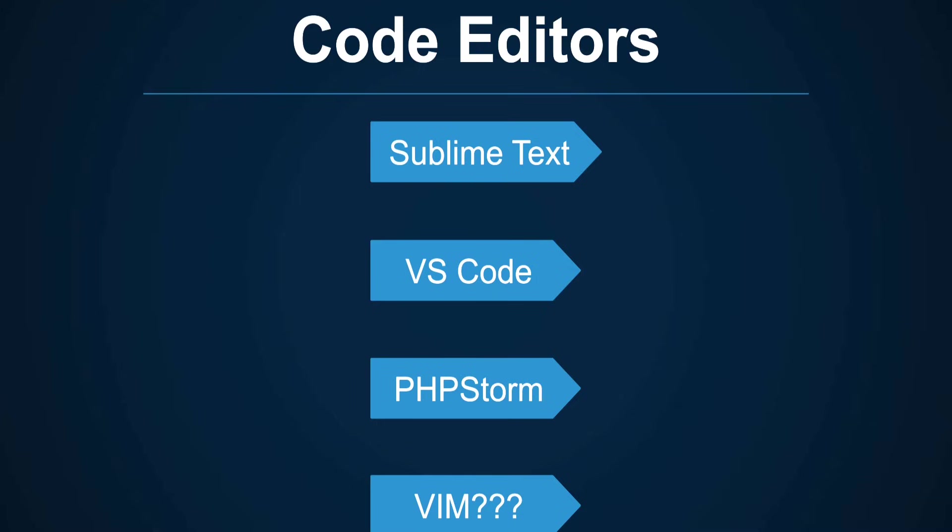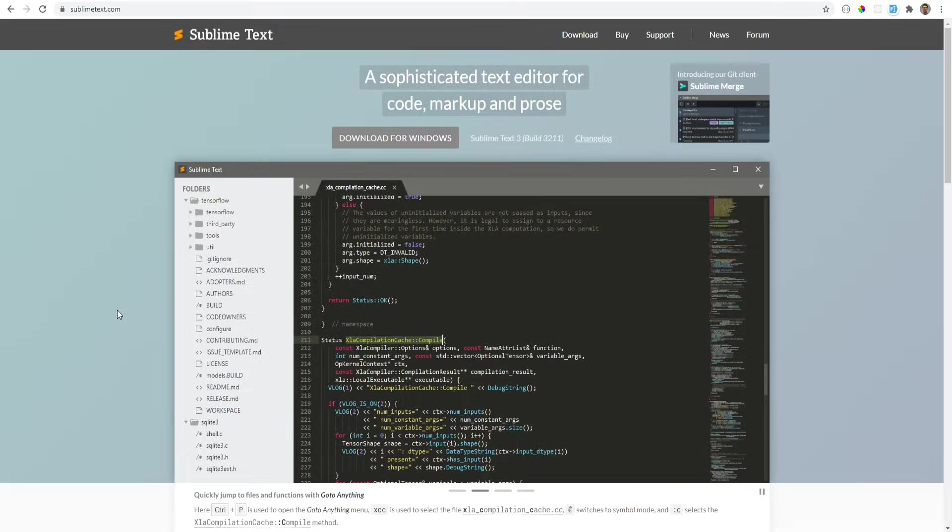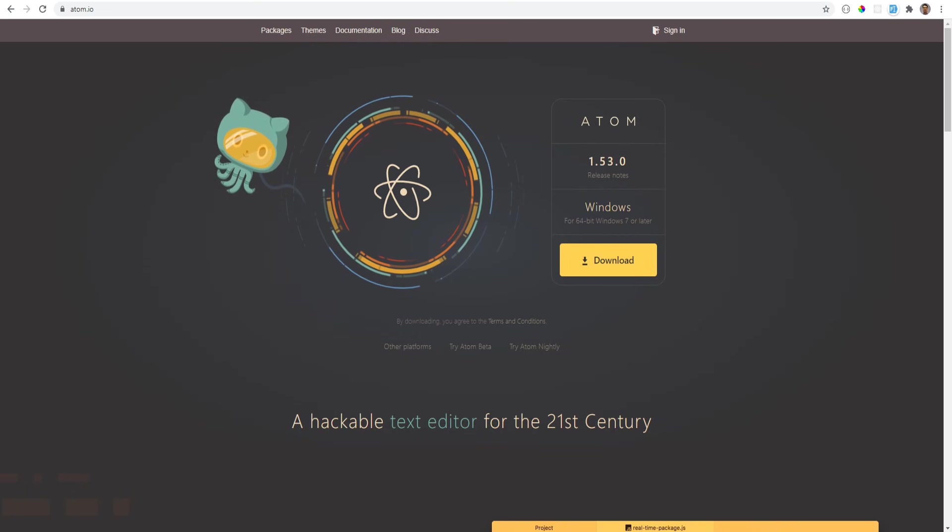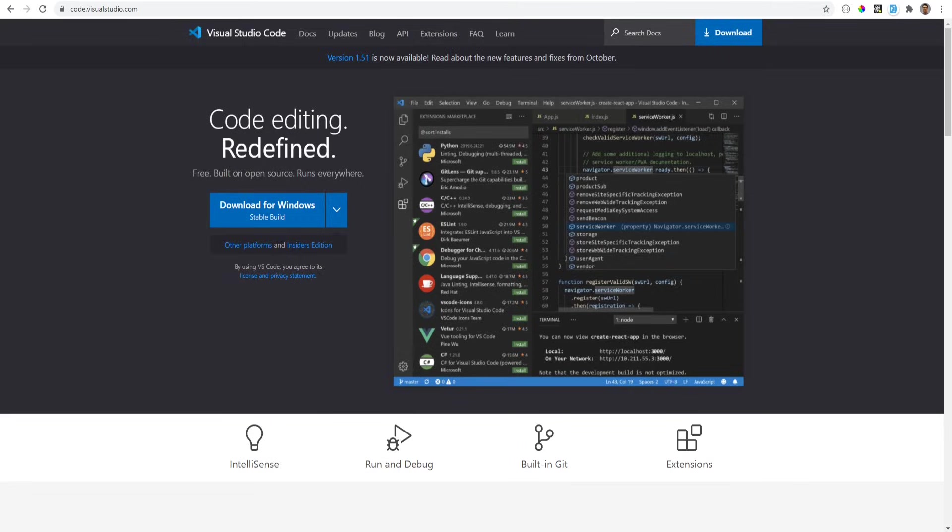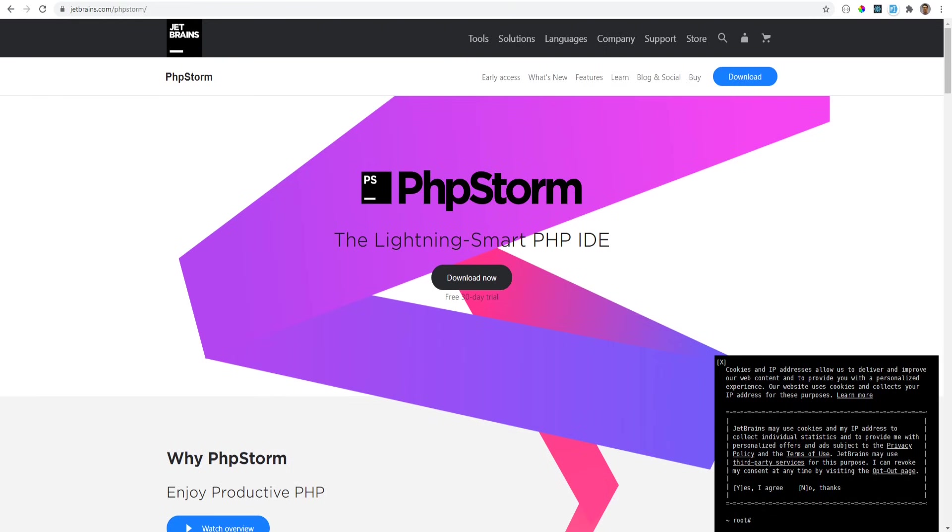Before we can do that though we need a code editor because even though you could write PHP in notepad it's not so pleasant to work with. There are a lot of options when it comes to code editors. Try some of them and pick the one that you like and feel more comfortable with. Sublime Text, Atom, VS Code and PHPStorm are the ones that I recommend, though it's up to you what you use.